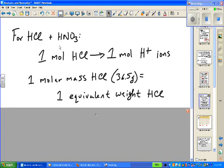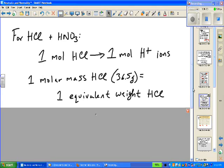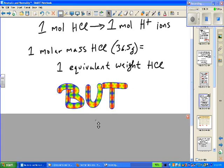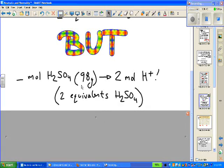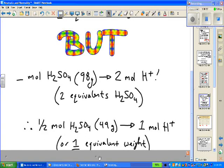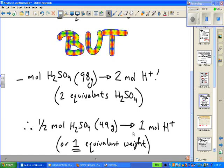In summary, for monoprotic acids one mole per liter produces one normal H+, so the equivalent weight equals the molar mass. For HCl that's 36.5 grams per mole. For sulfuric acid, the molar mass is 98 grams per mole, but putting that 98 grams in a liter produces two moles of H+ — two equivalents. So one equivalent weight of H₂SO₄ is half the molar mass, or 49 grams.